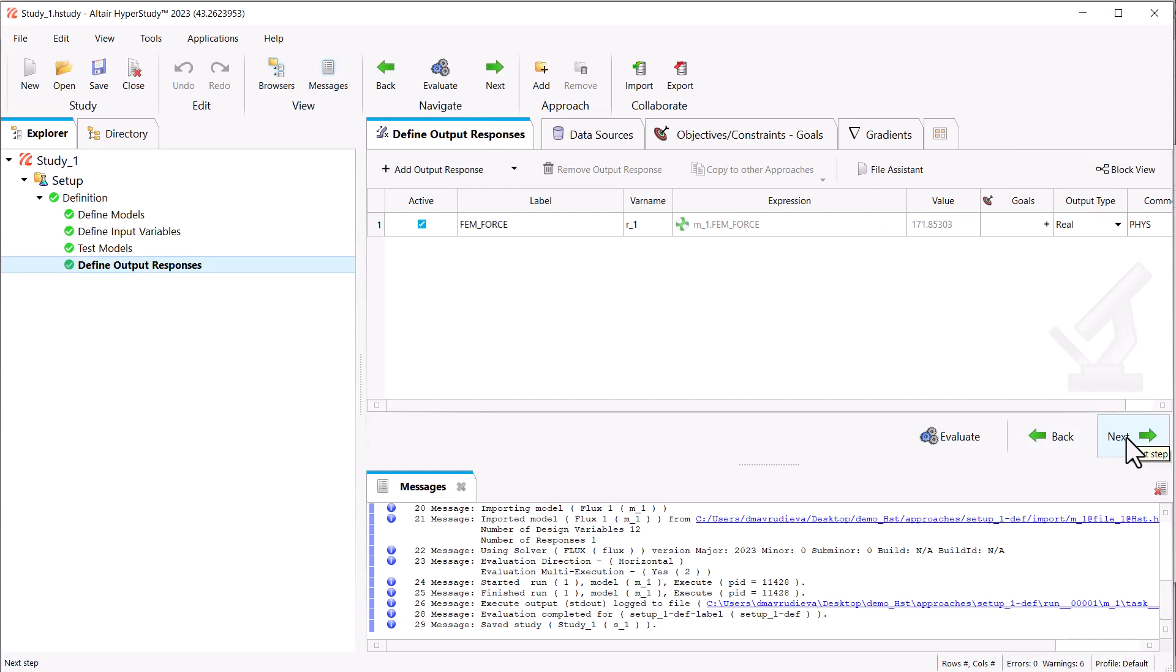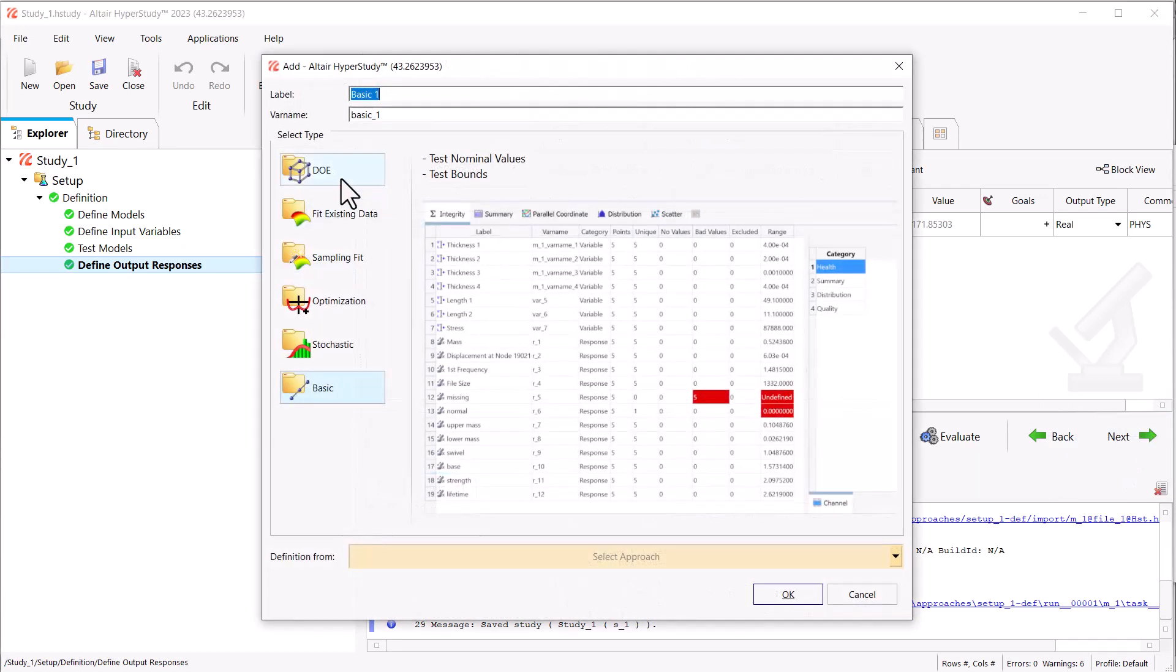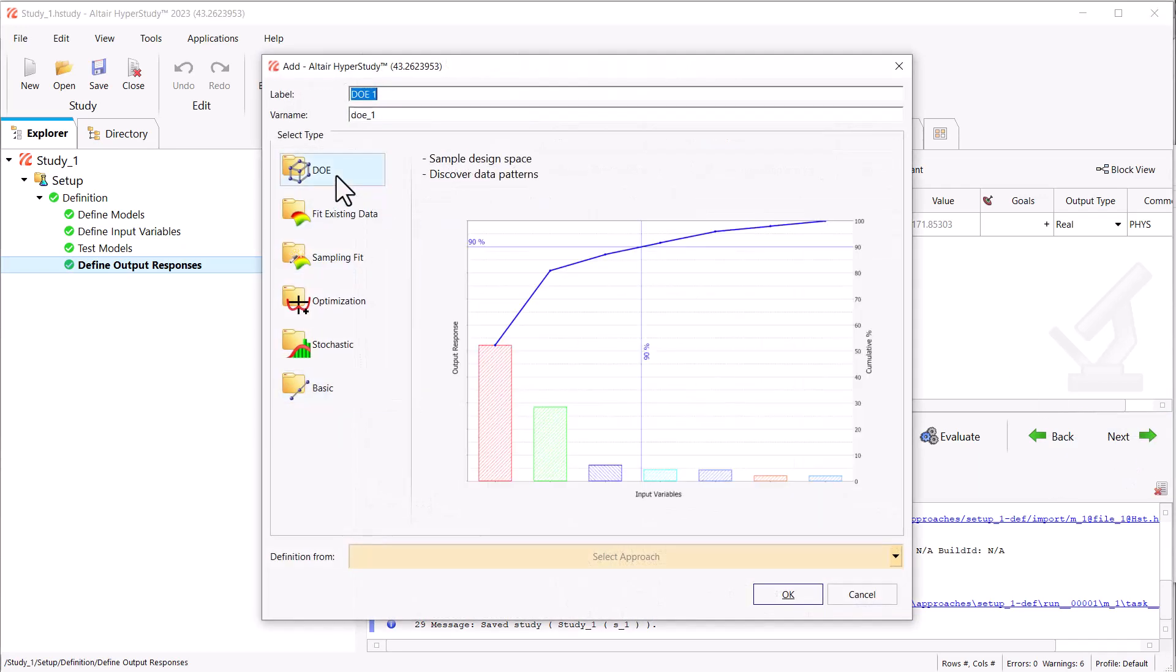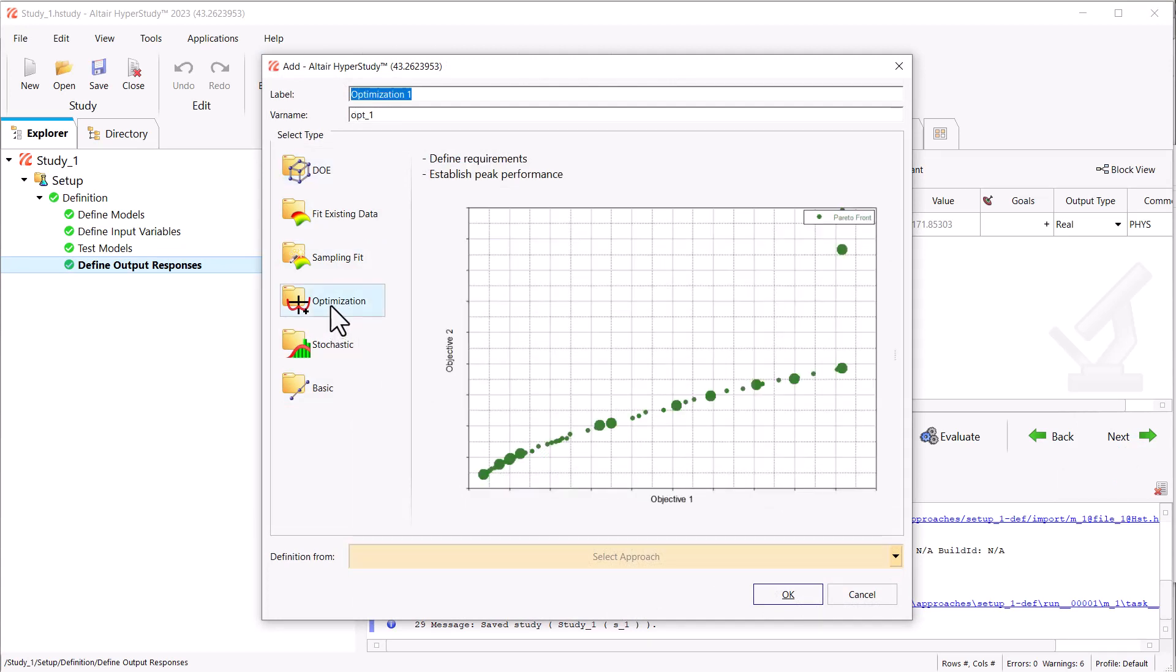Our setup is ready, and we can go ahead and add the exploration studies we would like to run, such as DOE, optimization, and so on. Thank you.